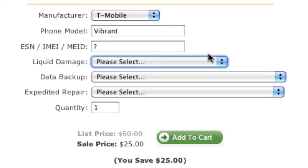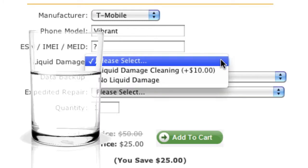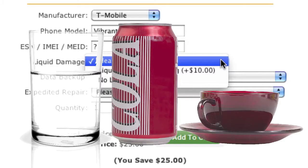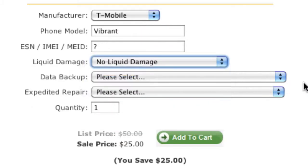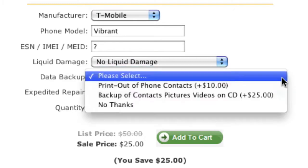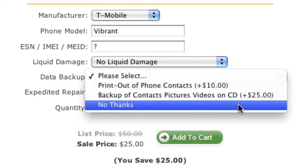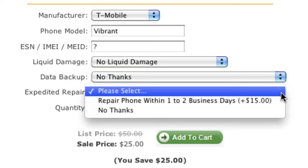Next, choose the liquid damage cleaning service if your phone has ever been exposed to any kind of liquid such as water, soda, coffee, etc. Now choose any optional services that you would like to add, such as address book or media backup, or expedited repair service.